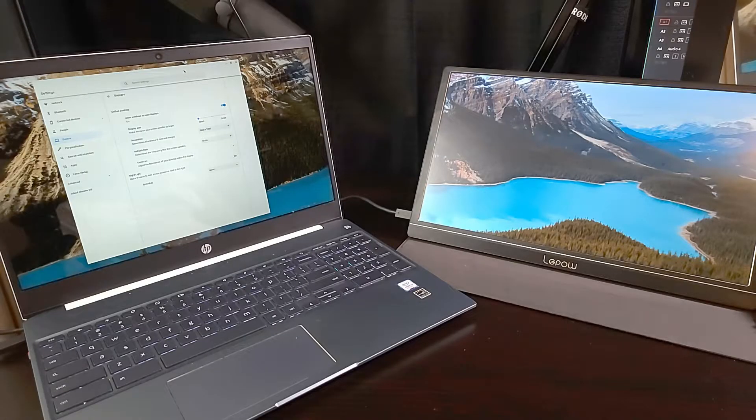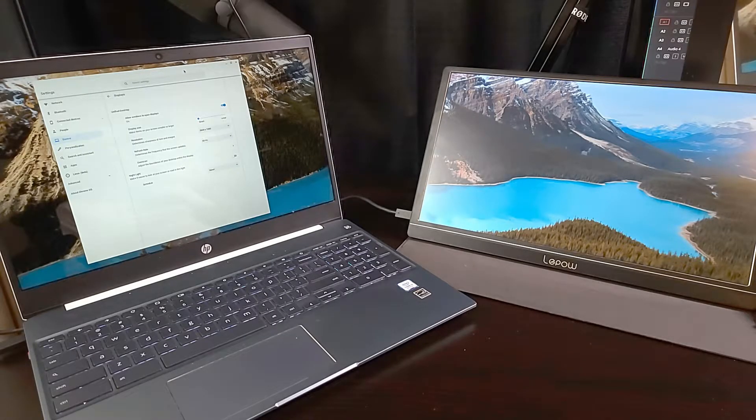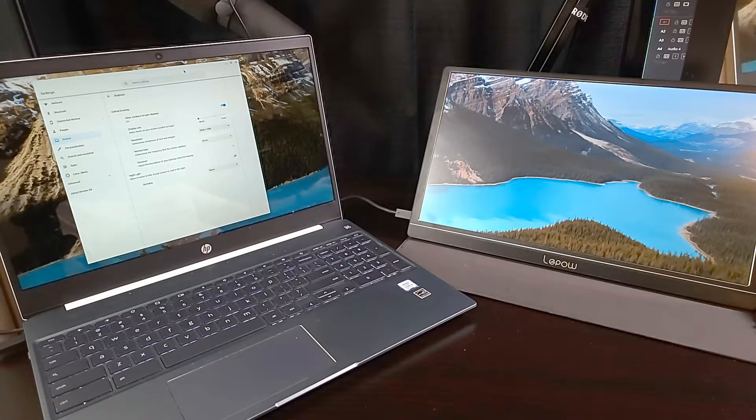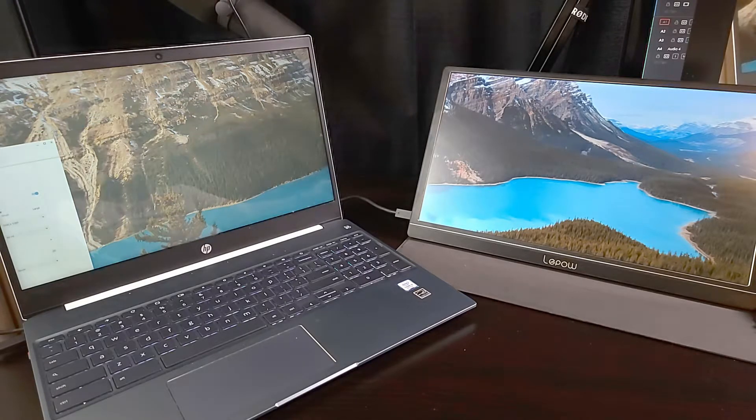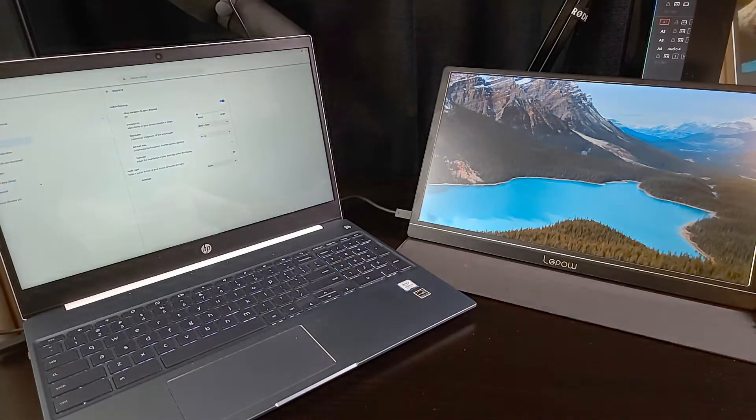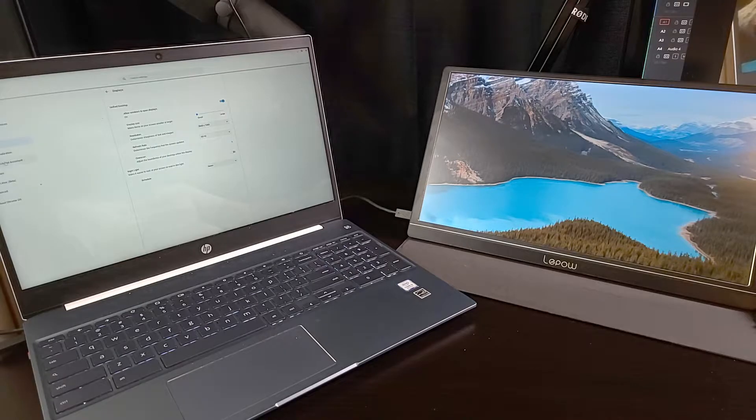Another way of maximizing to a specific monitor is to drag a window to the end of a monitor. For example, if I drag this window to the end of my left monitor, it will maximize to the left monitor.